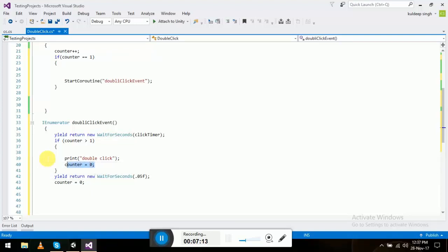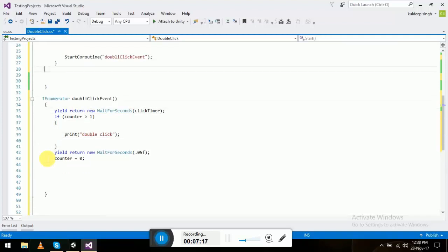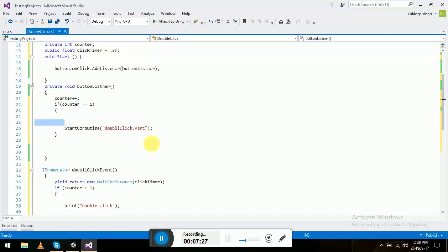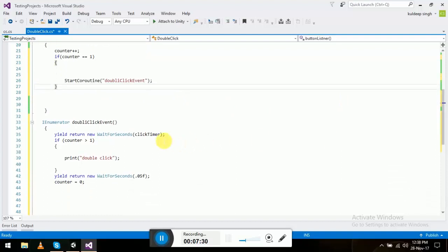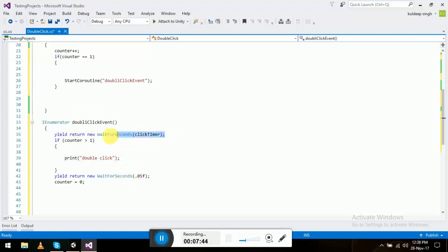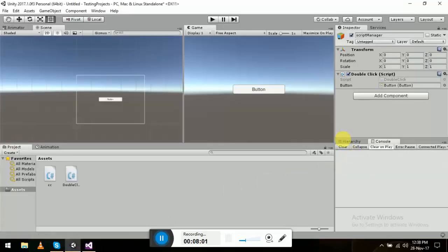So here's what happens: whenever we click the button, the counter increases by one. If it reaches one, the coroutine starts and waits half a second. If we click again in that window, counter goes above one and it detects a double click. If we don't click again in time, the counter resets to zero and everything continues normally.